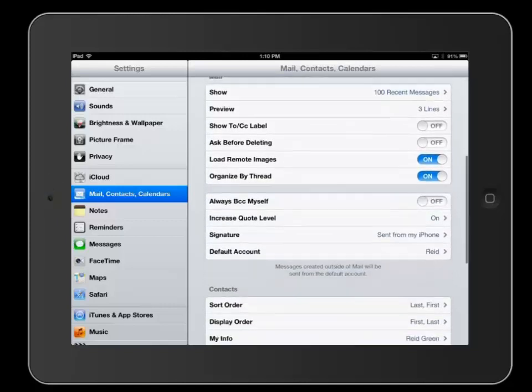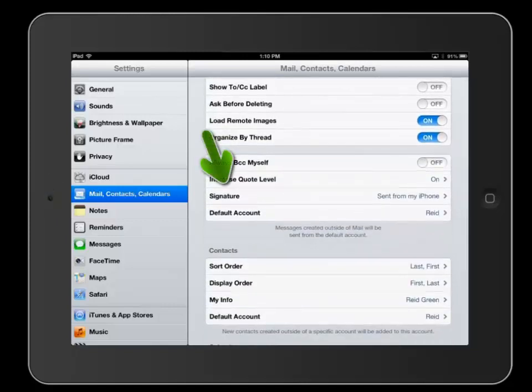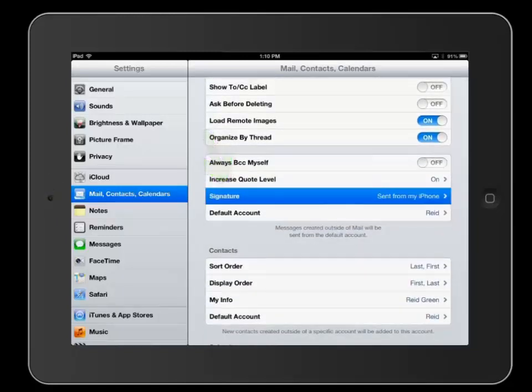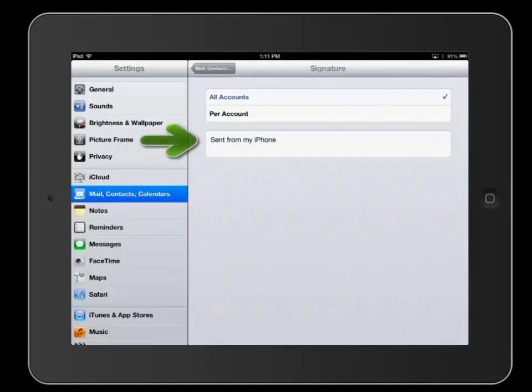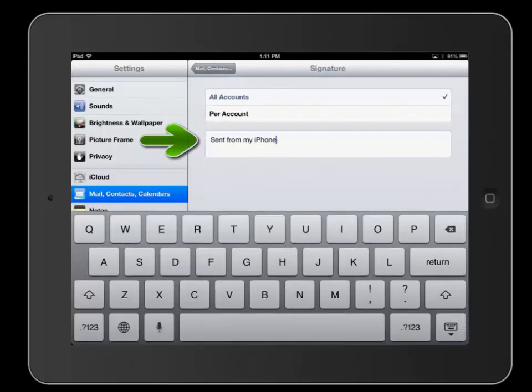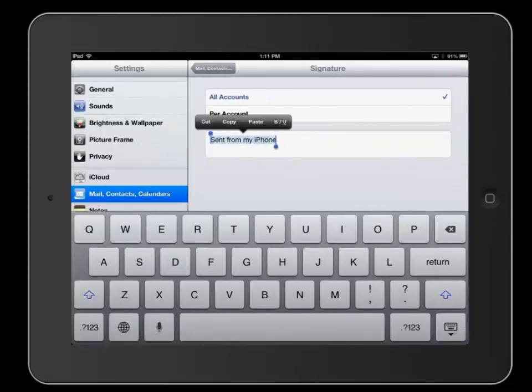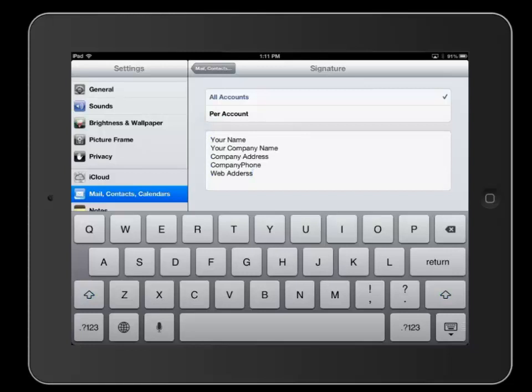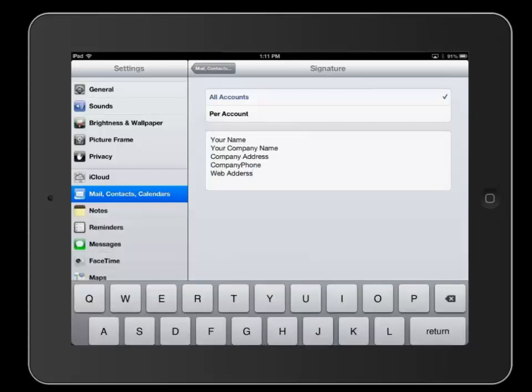Then scroll to the Signatures line and select that. There you can see the 'sent from my iPhone'. We can just select it all and delete it, and I'm going to paste in my signature line. That's it.